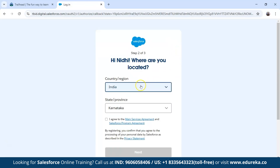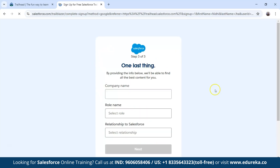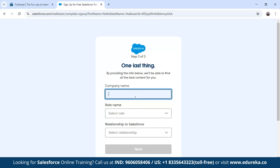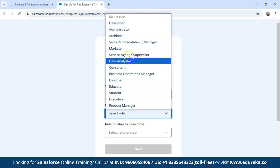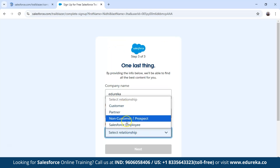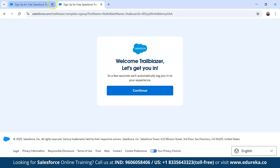The next step is to select your region. Click on next and you will see the setup interface. Fill in your company name, your role — you can select anything here — and your relationship with Salesforce. Click next and after that you are ready to go.